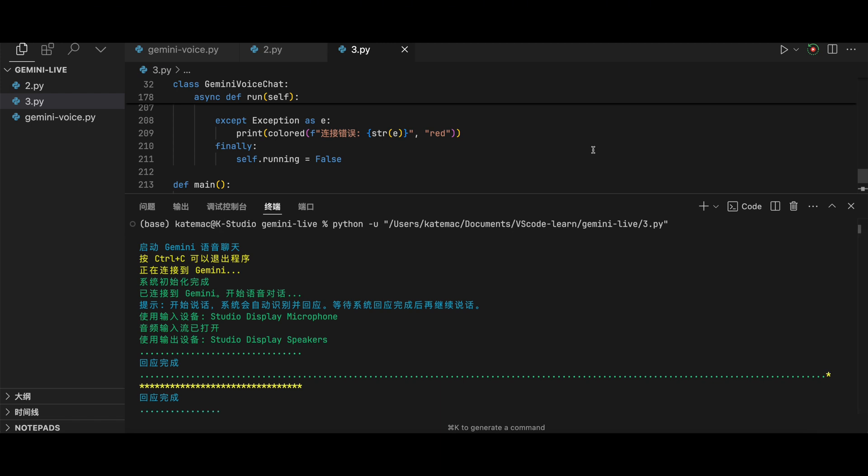I want to teach me a more easier sentence. Okay, I can teach you an easier sentence. How about this one? I like to eat apples.